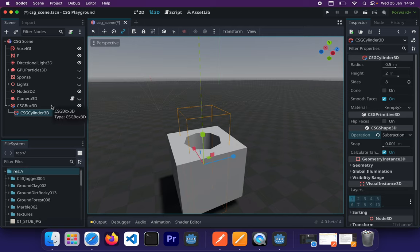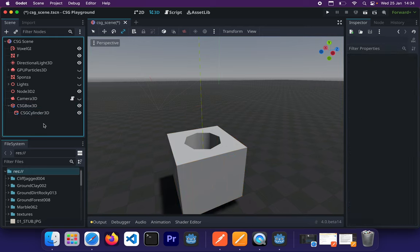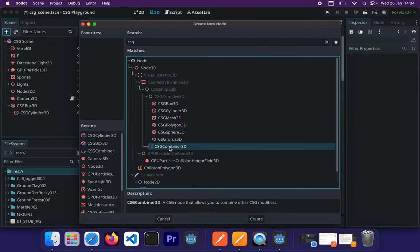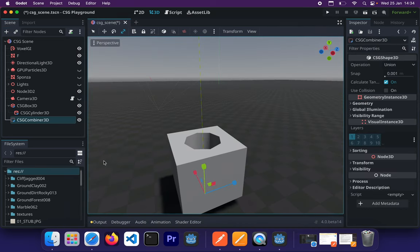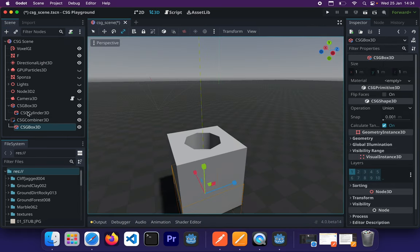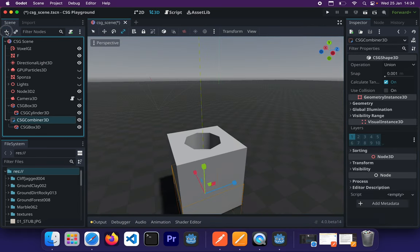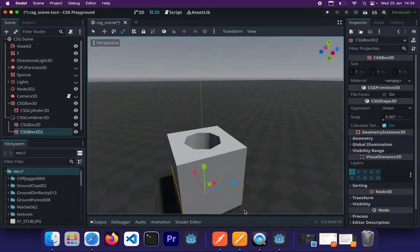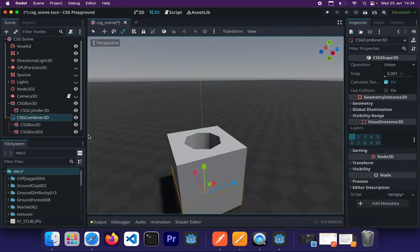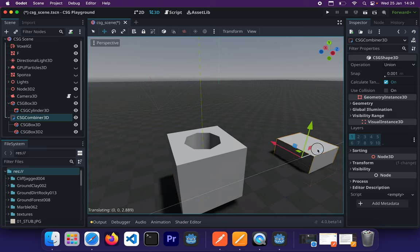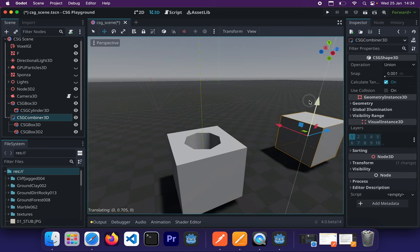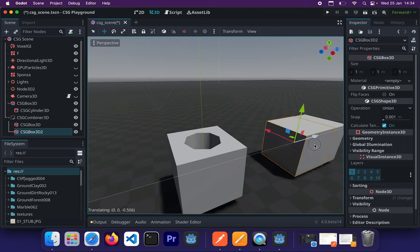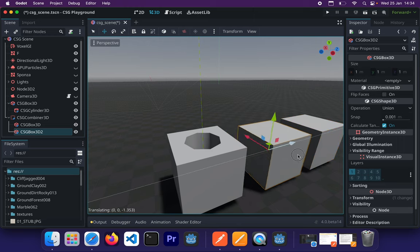So that's essentially just how you use CSG shapes. And there's one thing I did not really go into depth with here, and that's the CSG combiner. And the combiner is nothing hectic either. You can just create a box in here. And then let's add another box in here. Now I have two boxes in here. And then when I click on the CSG combiner, and I move it around, both of those boxes are a child of that.